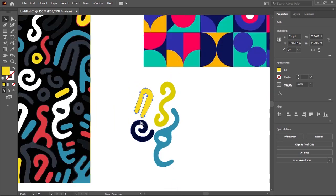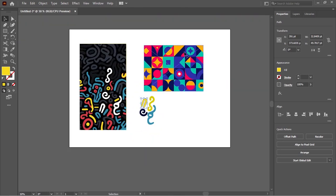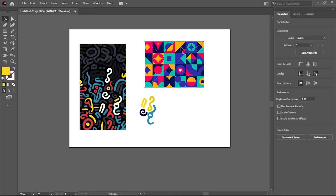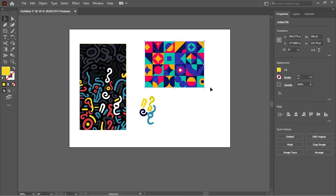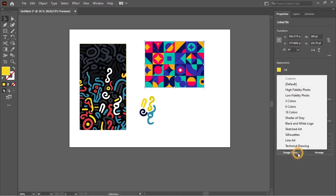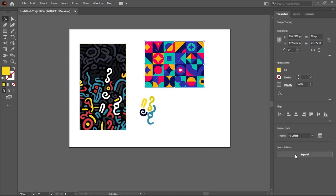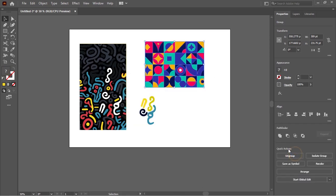A similar technique is also applicable to the second image. I just have to select the image by left-clicking on it, go to Image Trace, and select six colors since I can see a lot of colors on this image as well. Then wait for it to load, Expand, and Ungroup it.